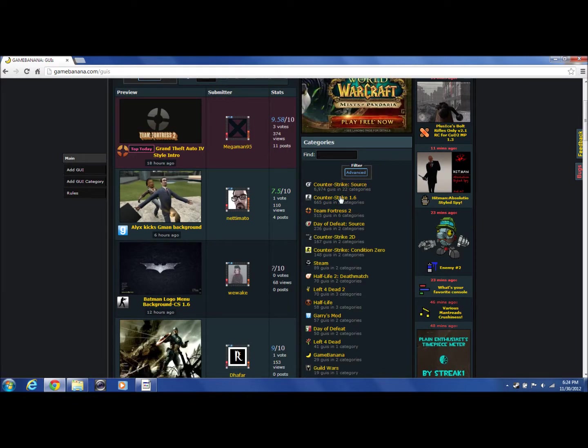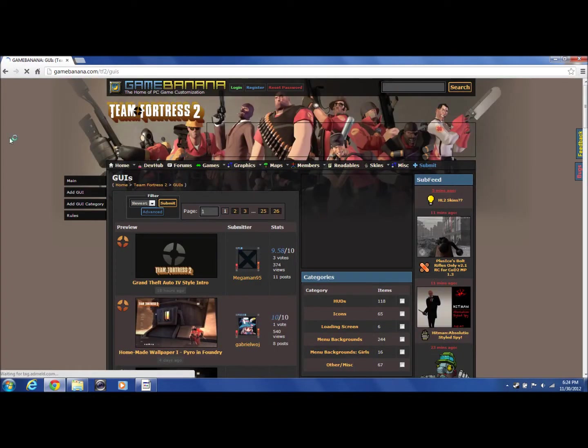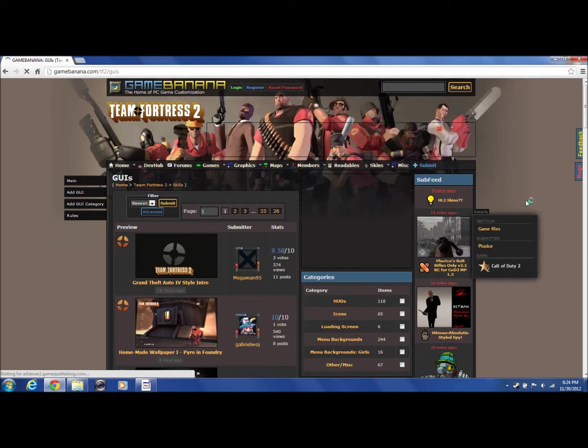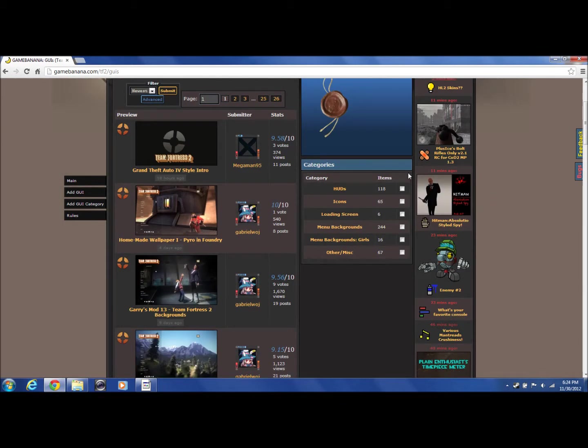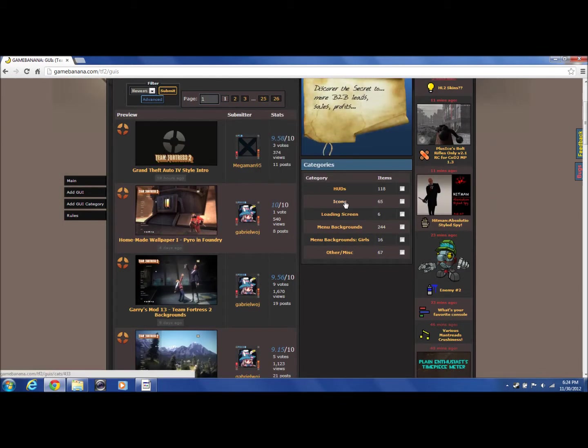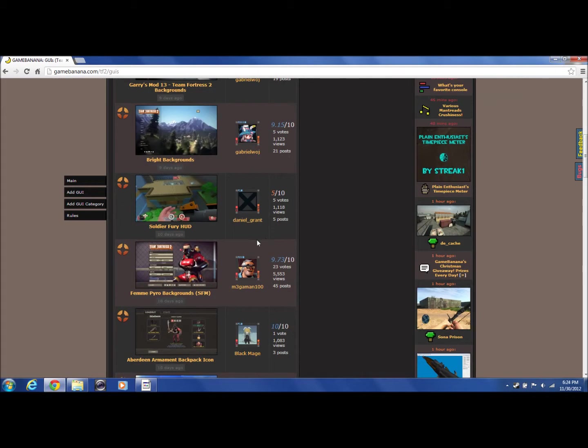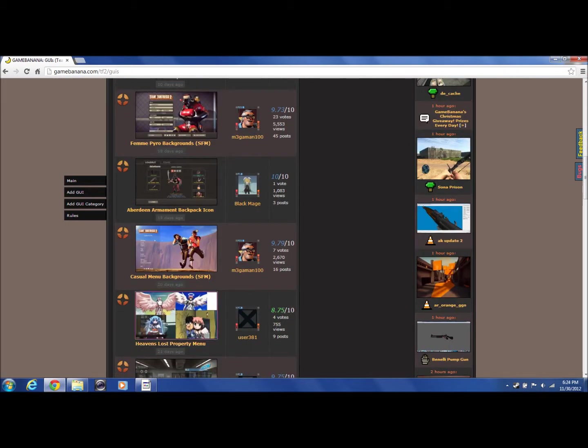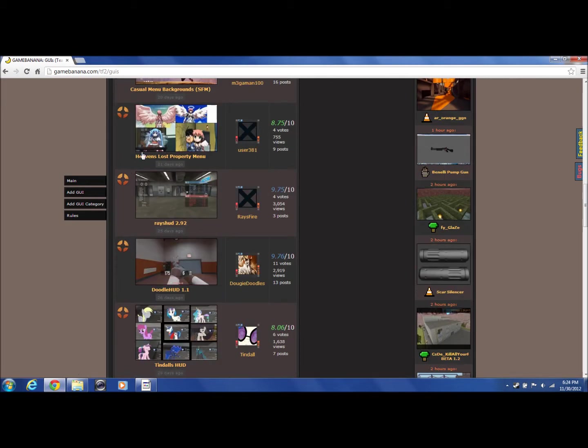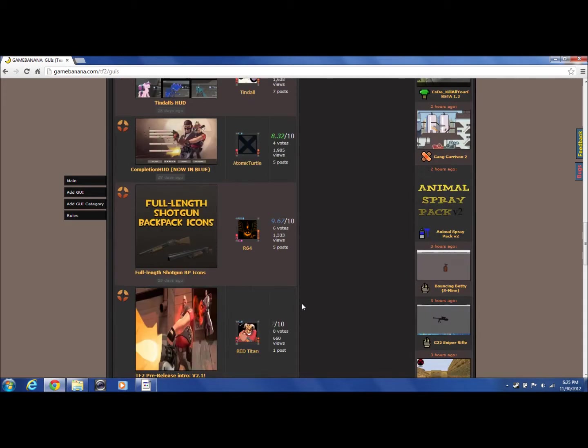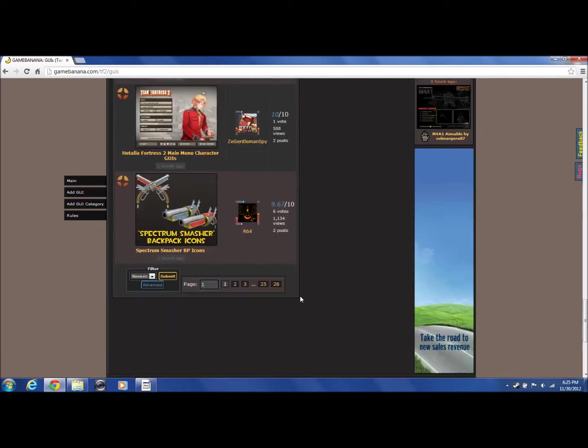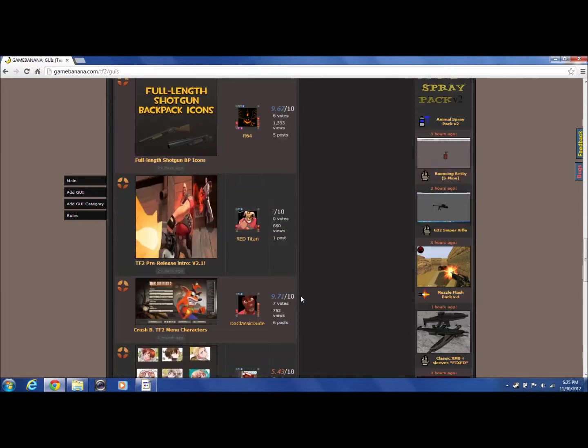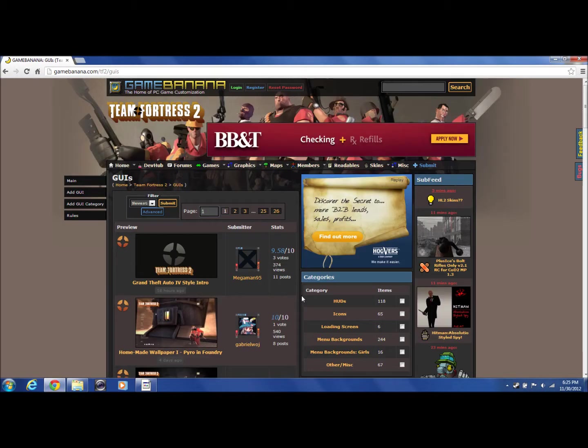And here you're going to want to go to HUDs. You can pick anyone you want. I'm going to pick the one that I saw earlier, so let's go to HUDs right here.